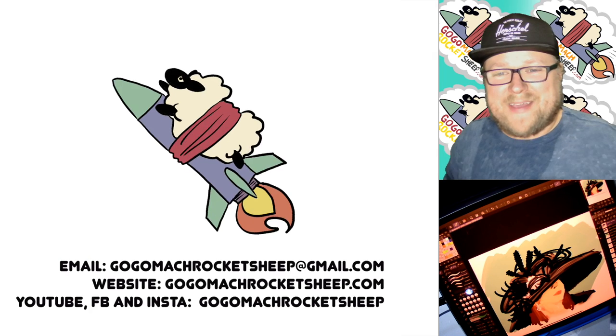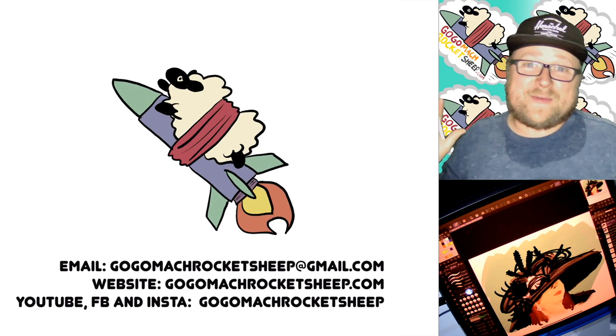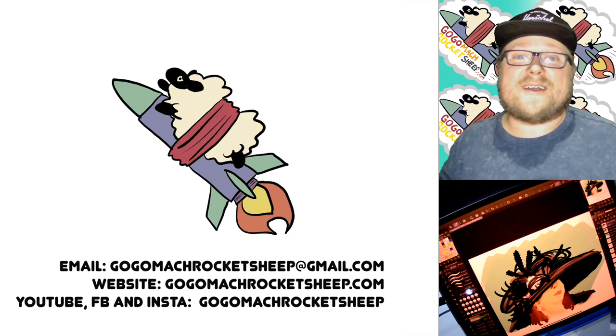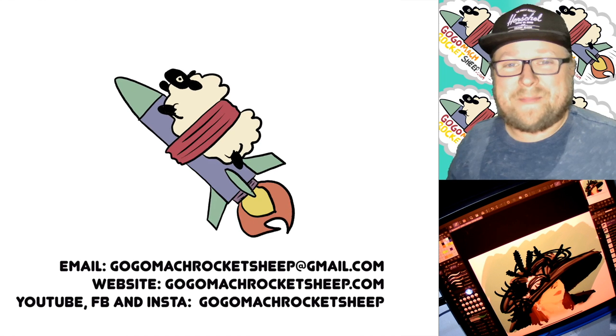Thanks so much for watching. Send me your art. I'd love to see it. See you next time.